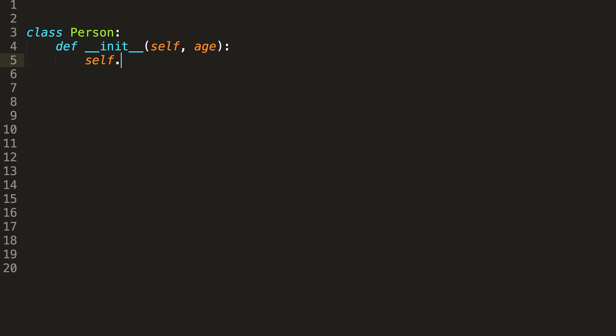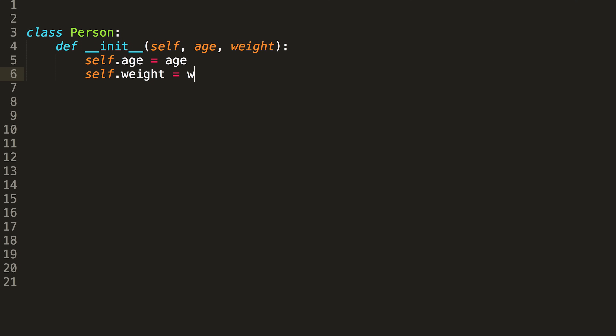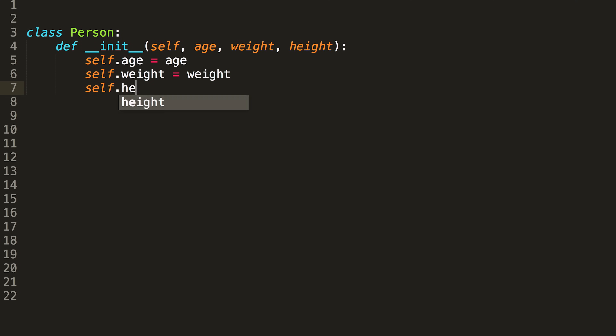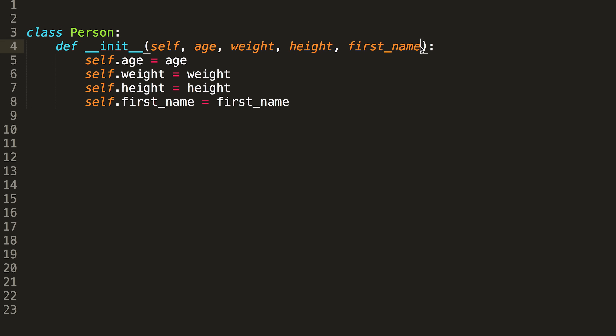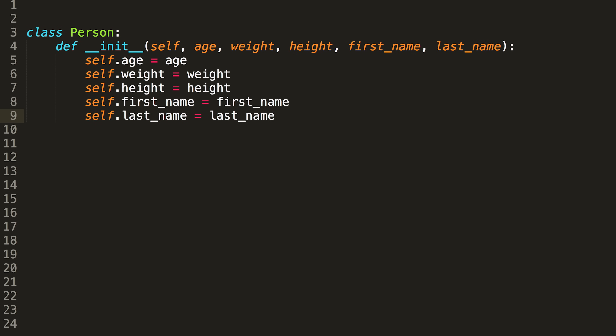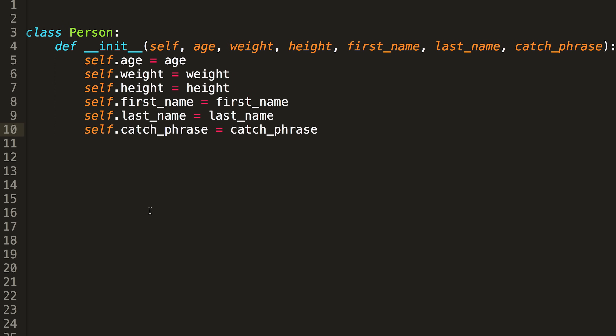So what could this be? What kind of features does a person have? Well, they have an age, a weight, a height, and lastly a first name and a last name. So now we've added attributes to our person class, and we can start using this class in other parts of our code.